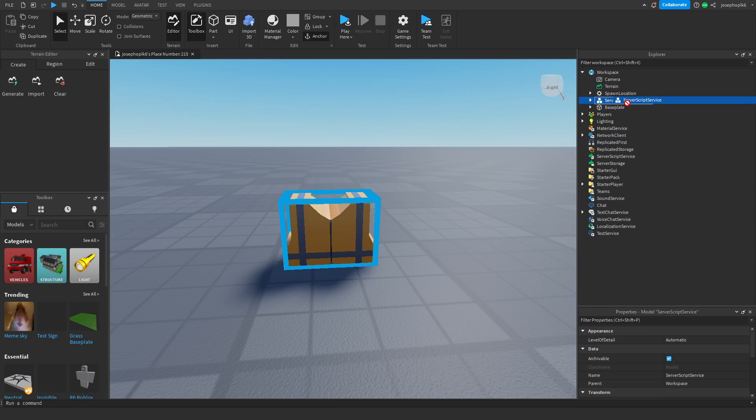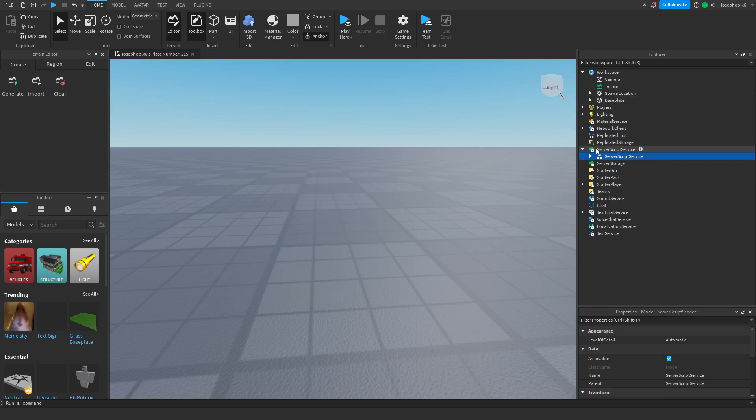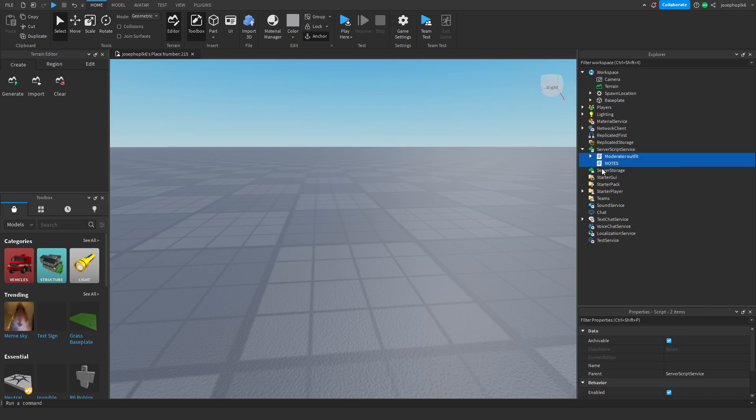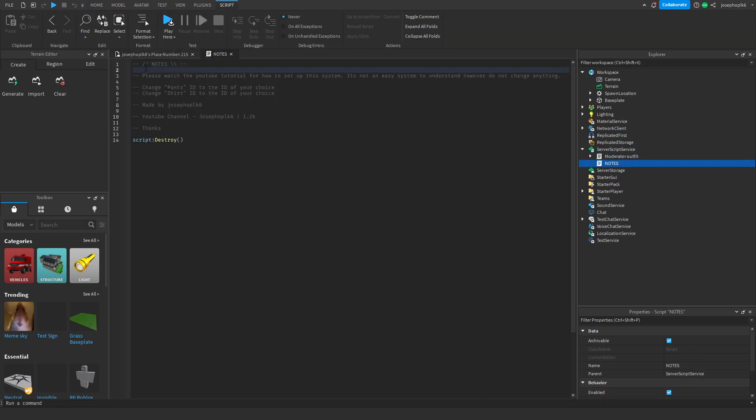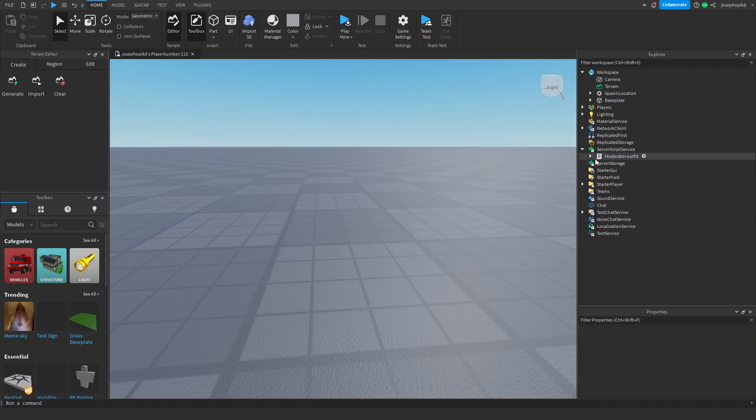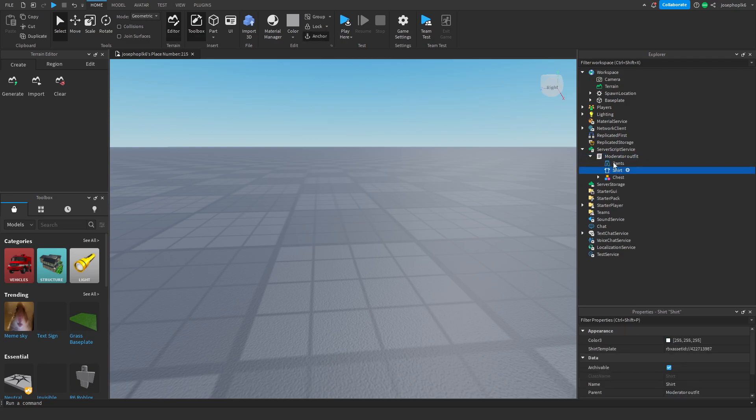Once you've done that you have this. What we need to do is put that in the service script service. Ungroup it and we can read notes or you can delete it. Either one works for me. Delete that and as you can see you get these things.